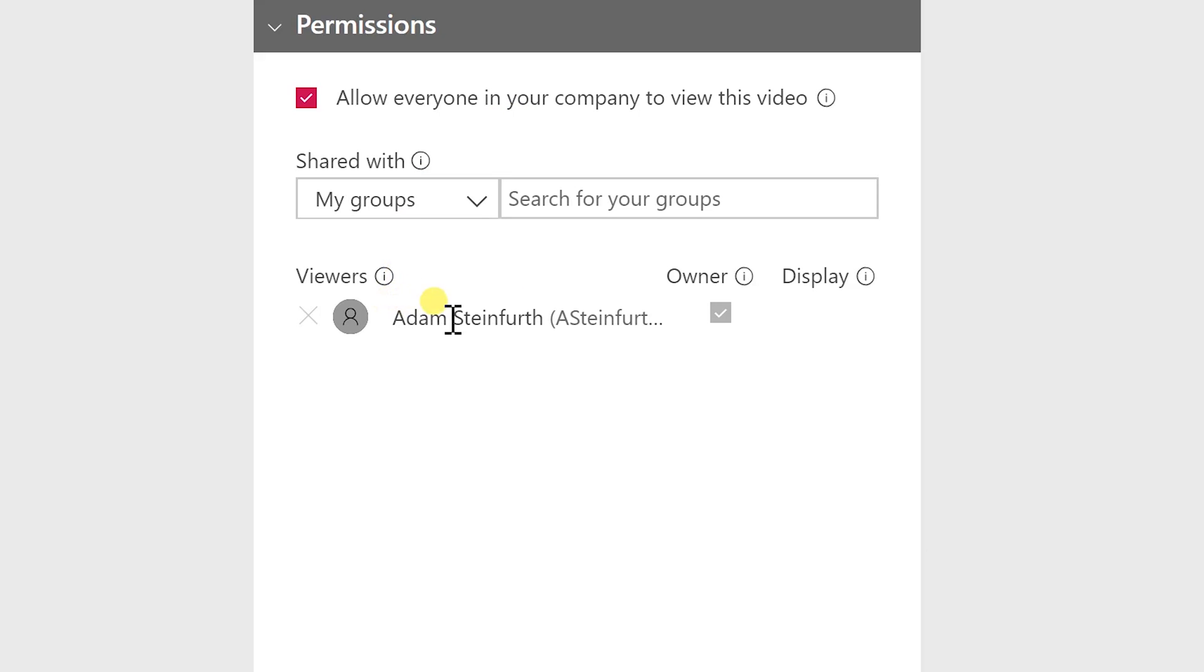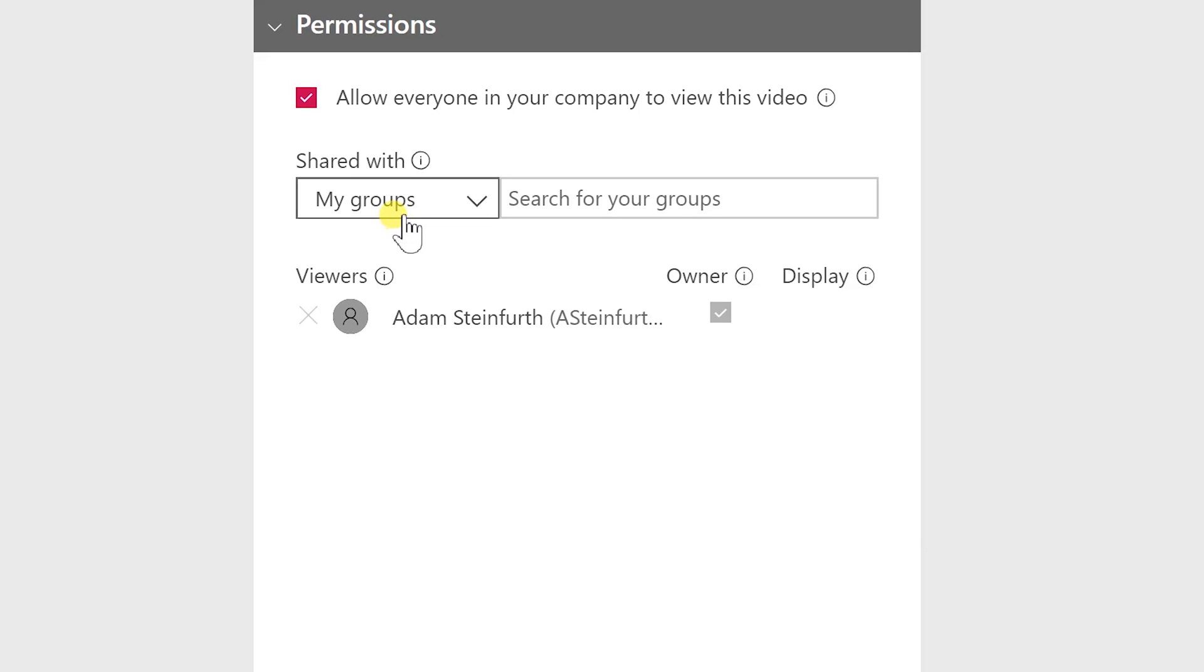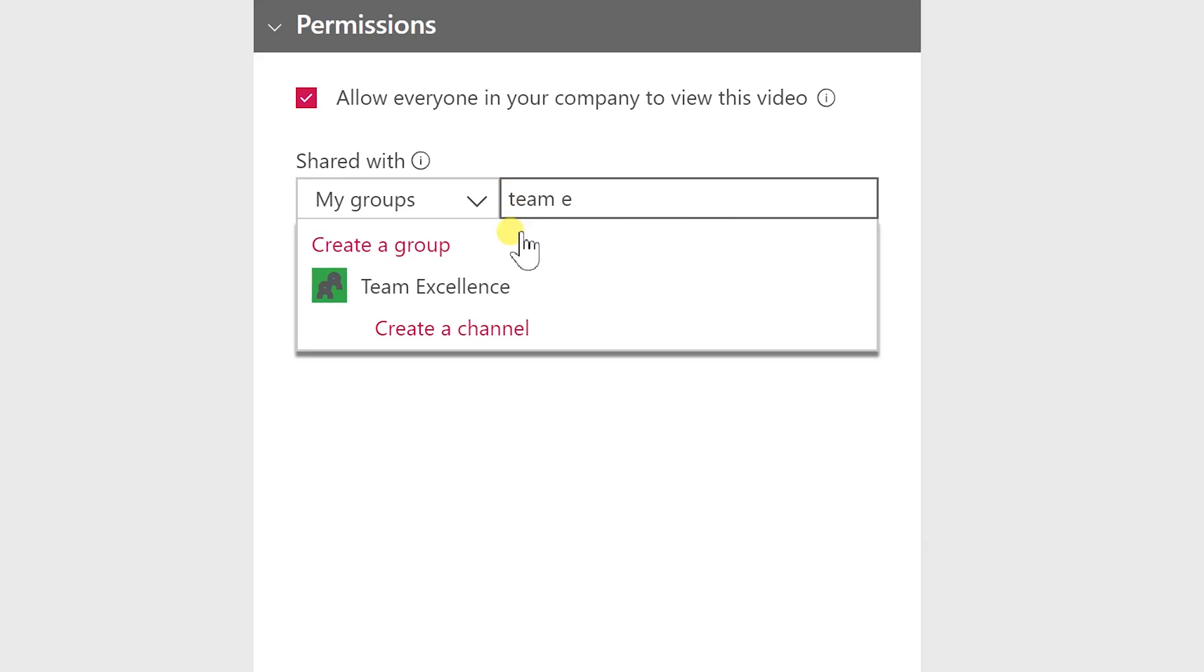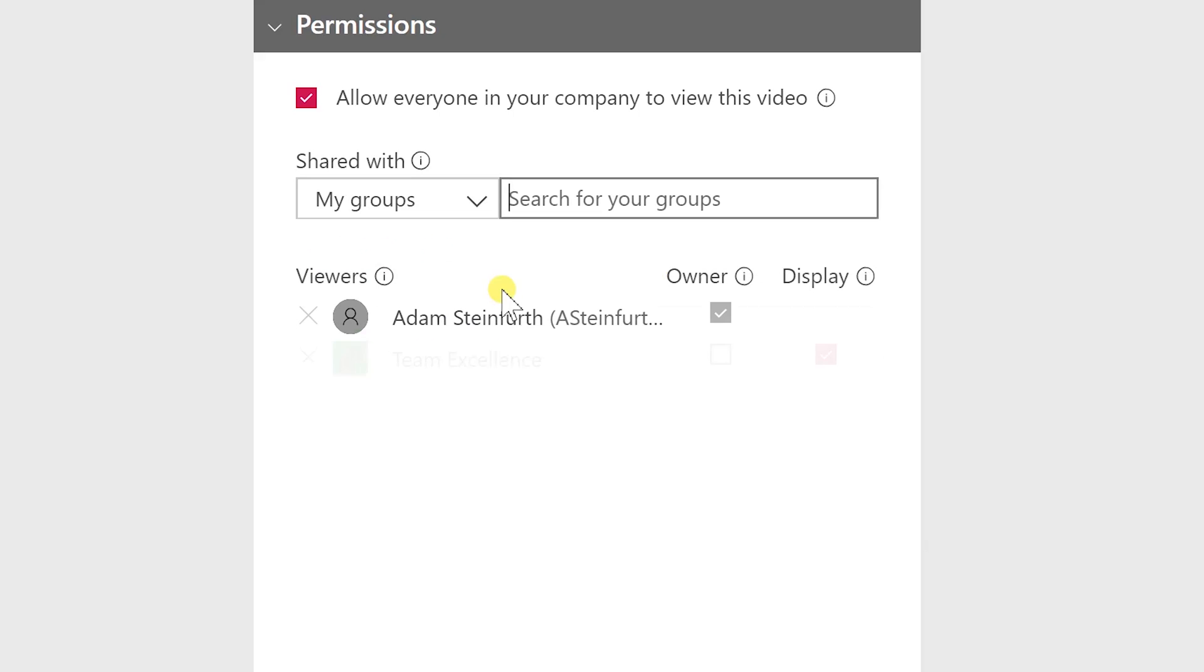So first of all it put me as the default user and it's asking hey do you want to share it with any of your groups right away? So if you do want to do that you just start typing the name of your group and it should populate.